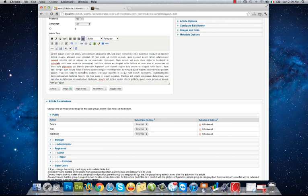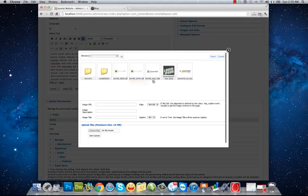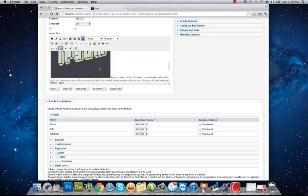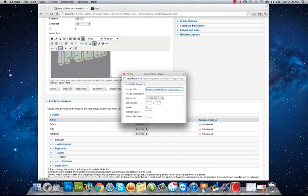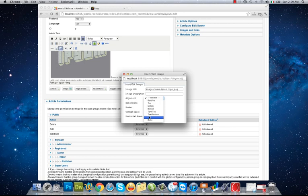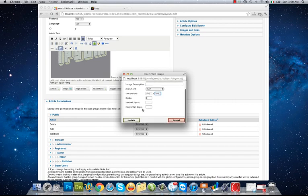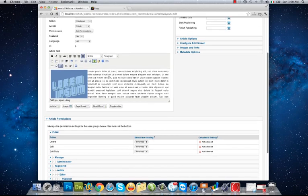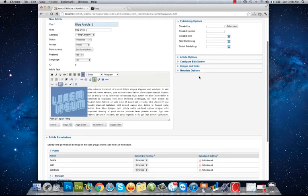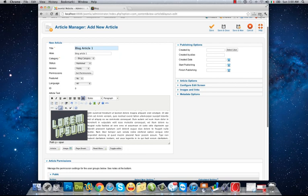Also I can put an image here. I want it to be aligned. I set its alignment to left. Its dimension will be 200, for example, 200 pixels, and update.